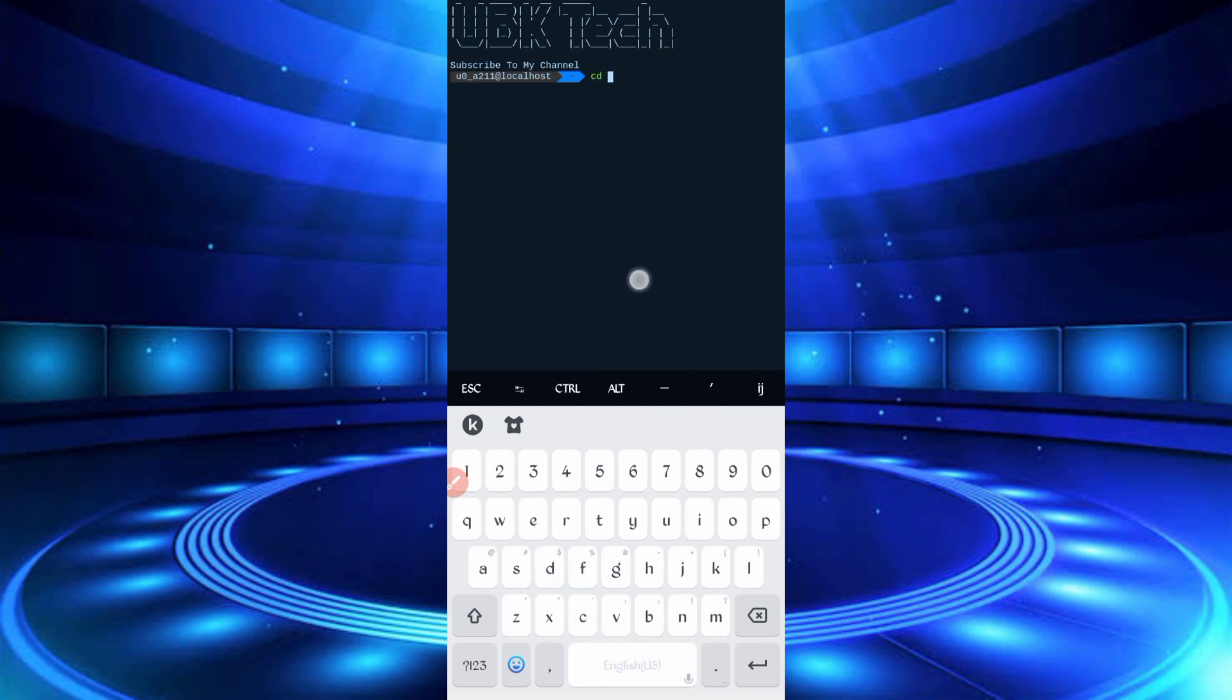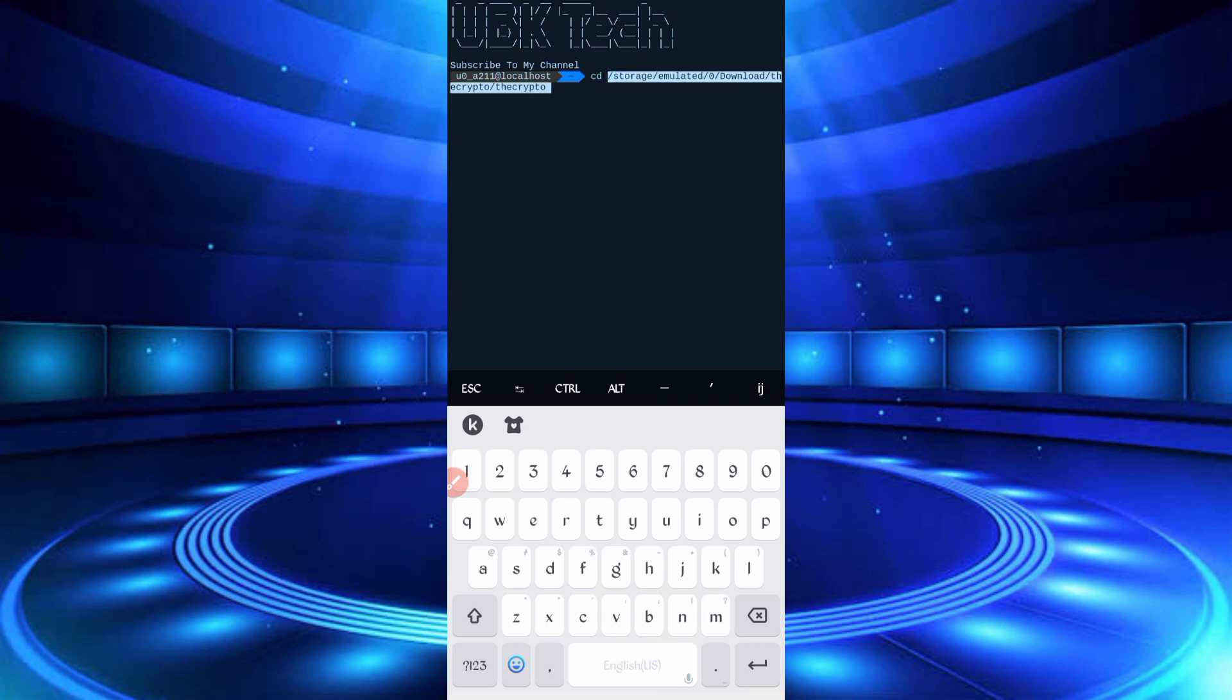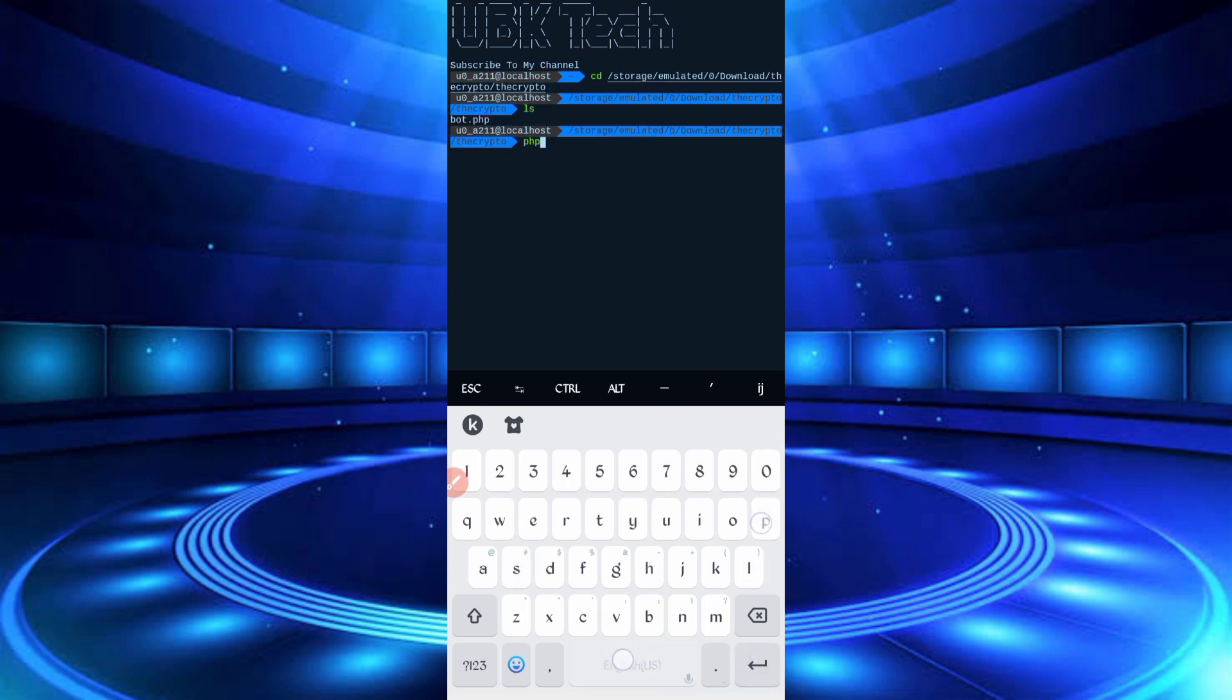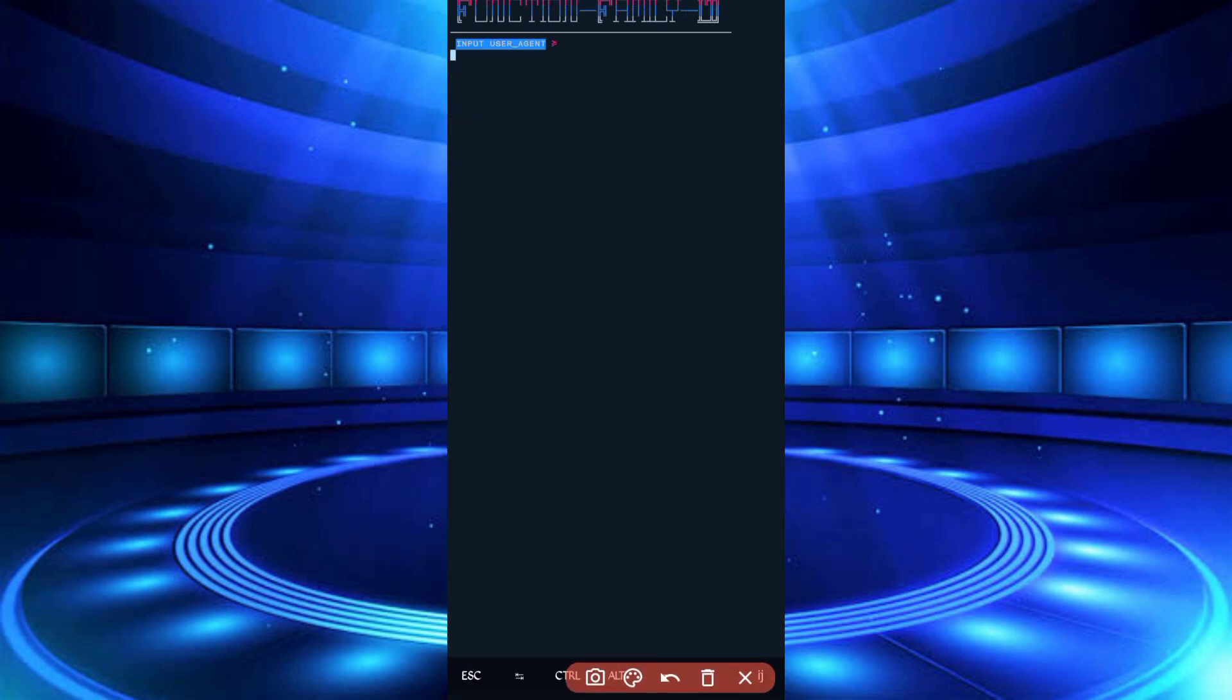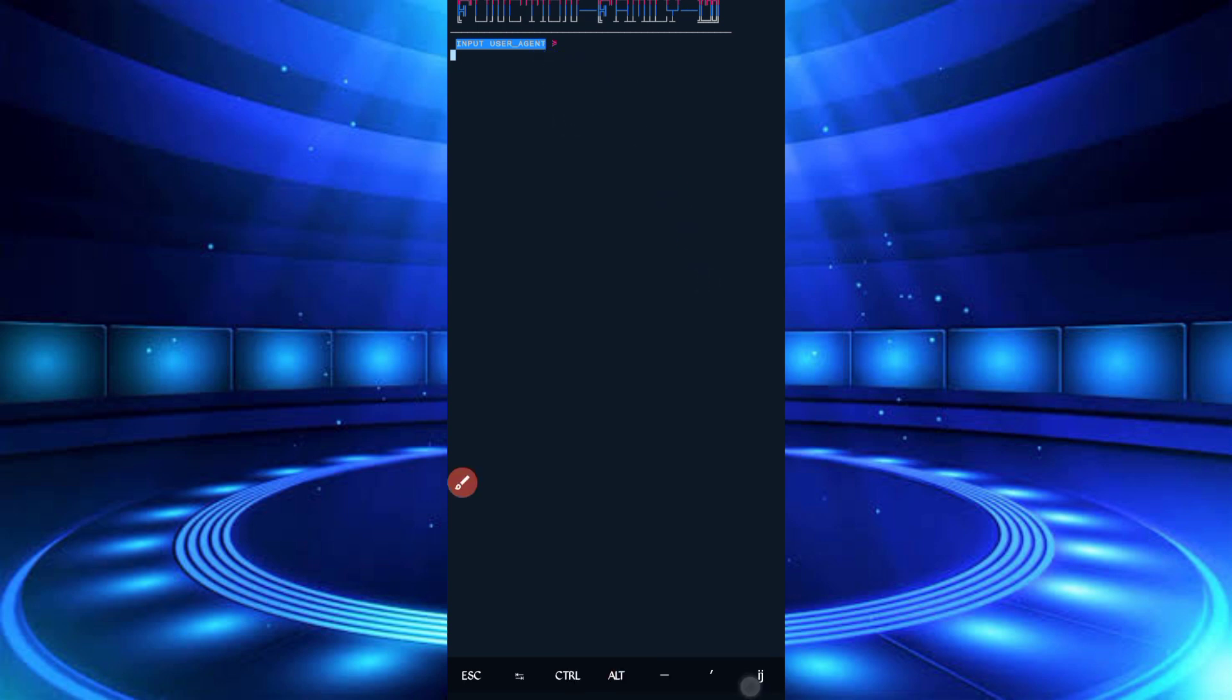cd space, cd description location, then enter. Then enter php port dot php, then enter. So here you require user agent, your wallet address, and your solve media as well. So we will capture in HTTP Canary.